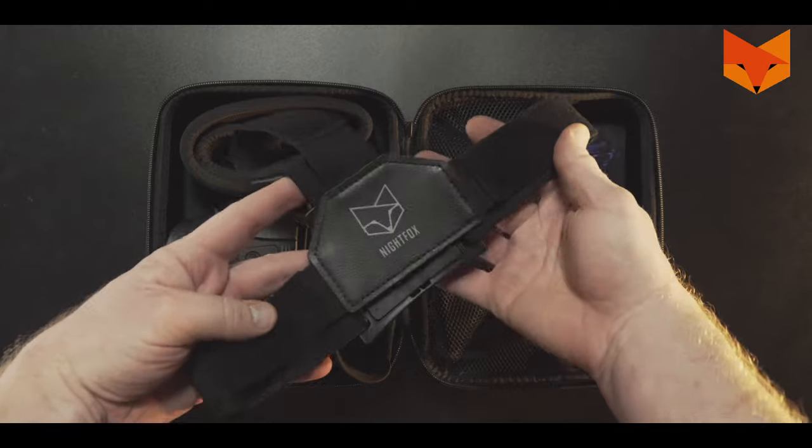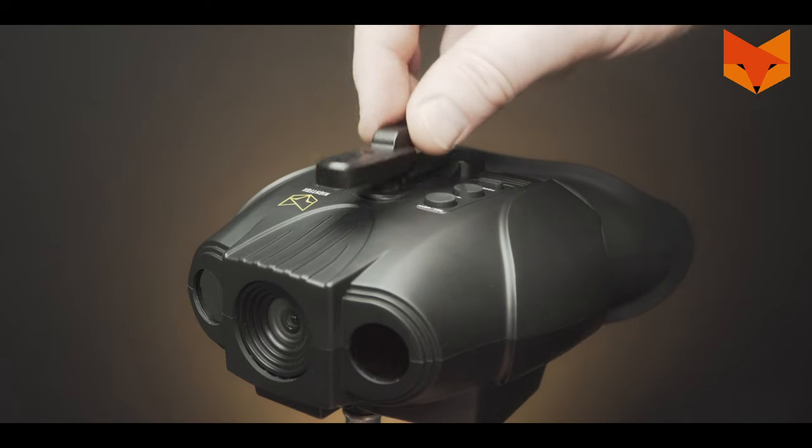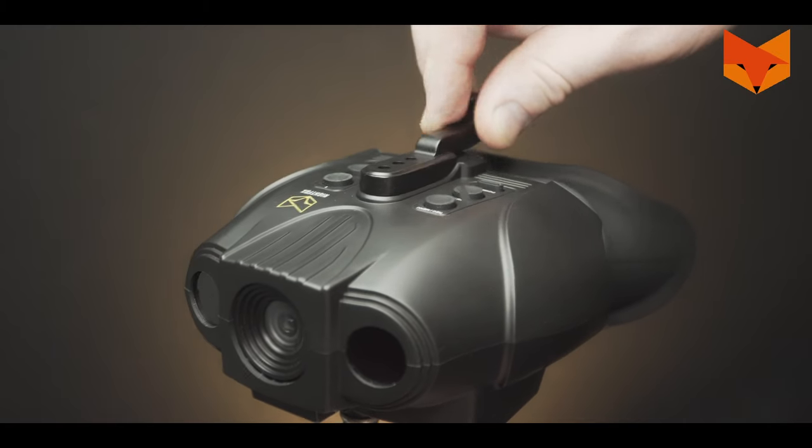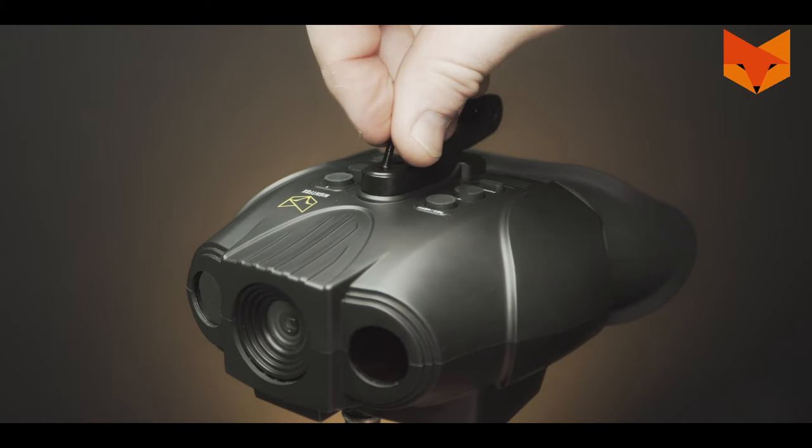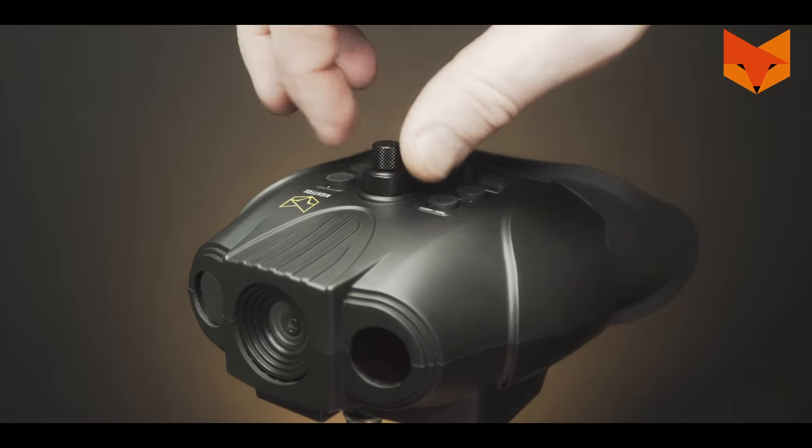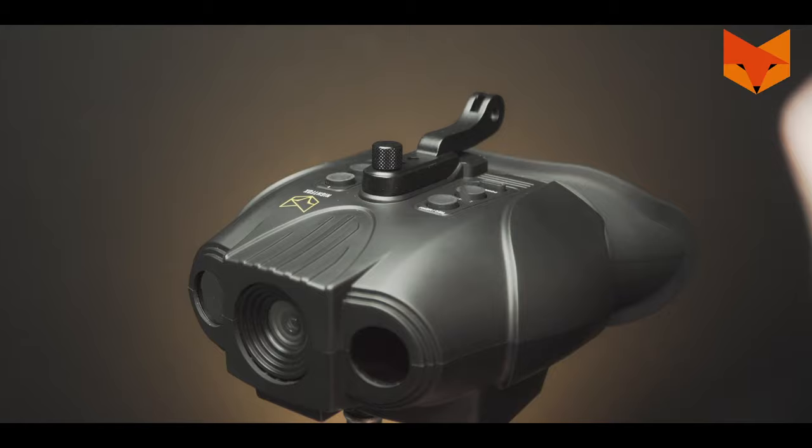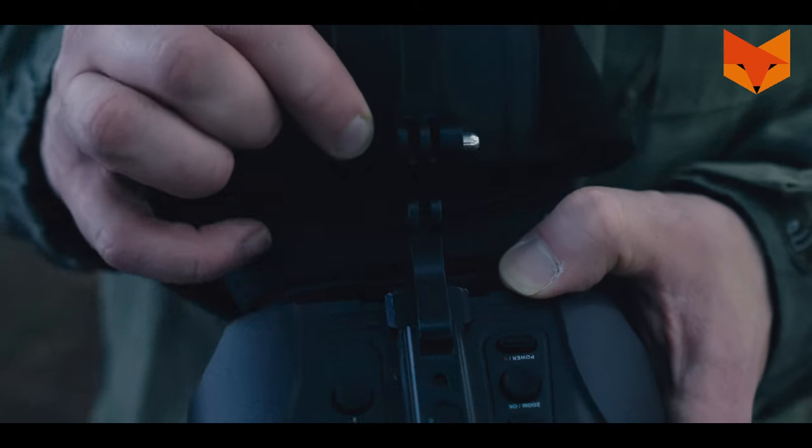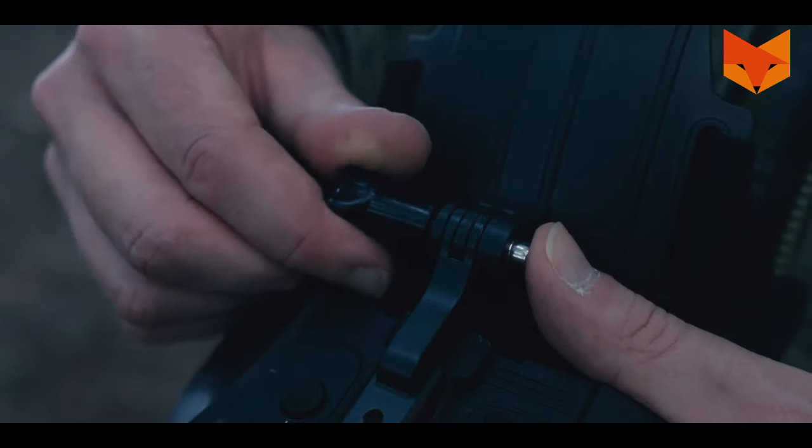To attach the head strap, slot the head strap mount onto the top of the Swift and screw it in tightly. Then attach the included head strap and screw that in tightly.